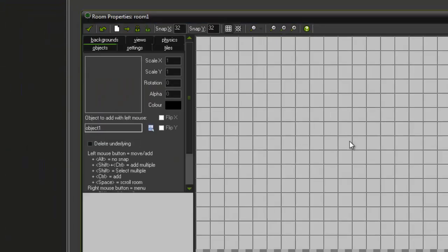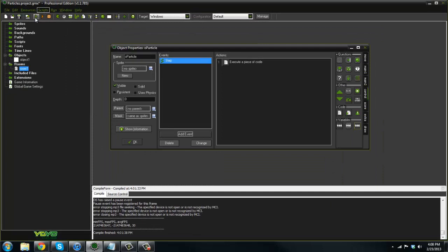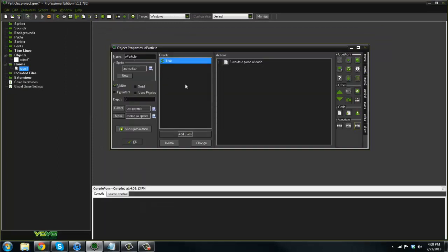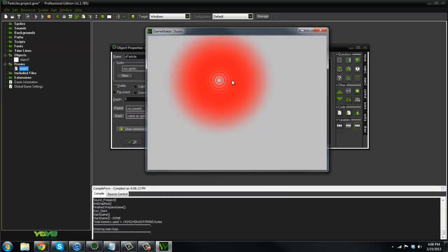We go ahead and create a room and put them in there. We run it. As you can see, we get this awesome looking red ring type thing.